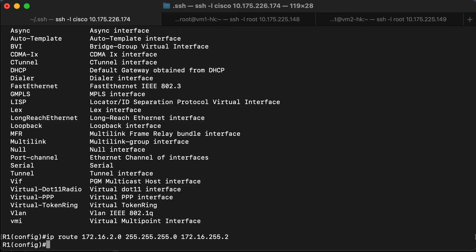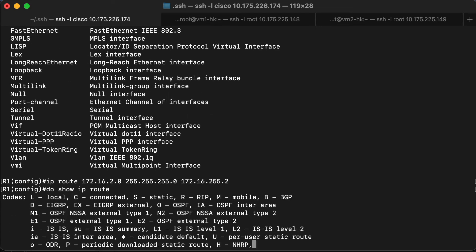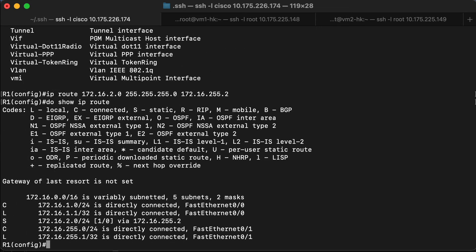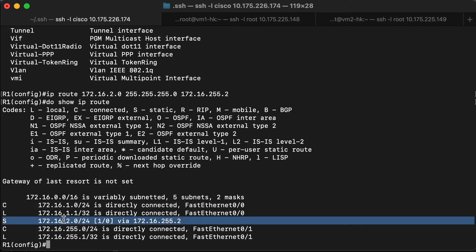Once we've done that, let's take a look at our routing table again. And now we see that we have a static route that has been added in to our routing table. The S indicates static. The 172.16.2.0 slash 24 indicates the target network. How are we going to get there? We're going to send the traffic to 172.16.255.2.